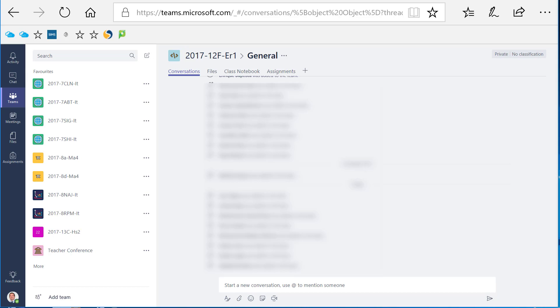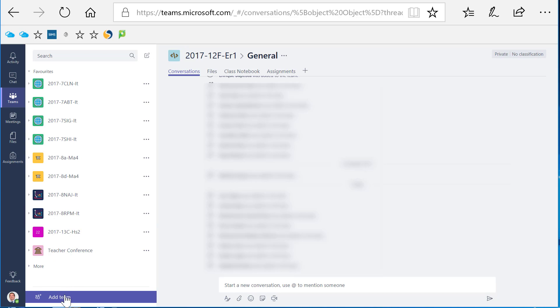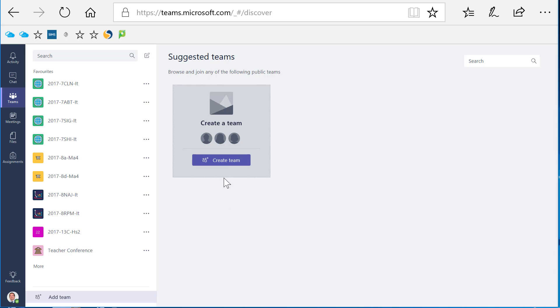I first need to press the add teams button which you'll find at the bottom of this list, followed by this create team button here.